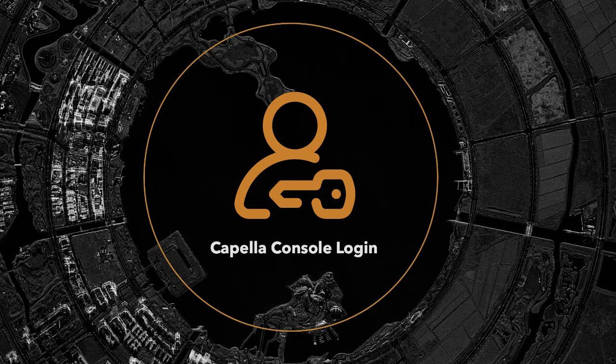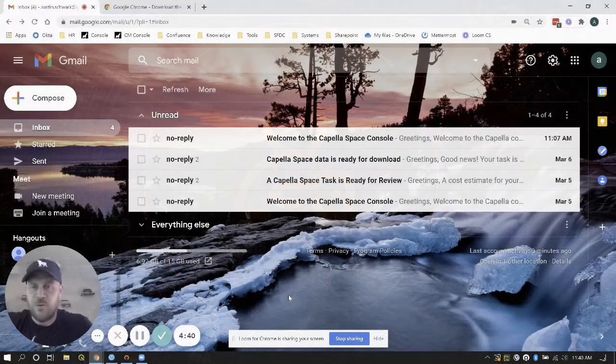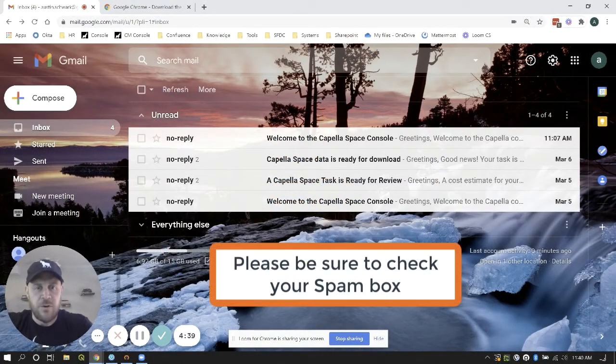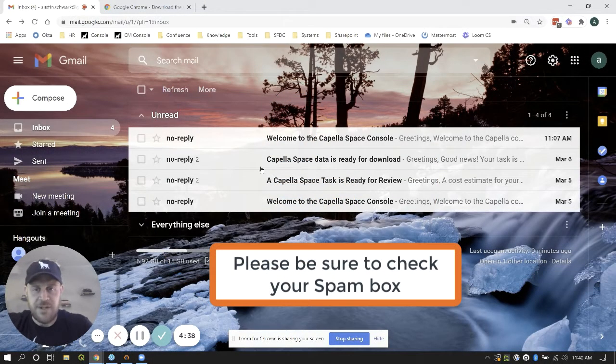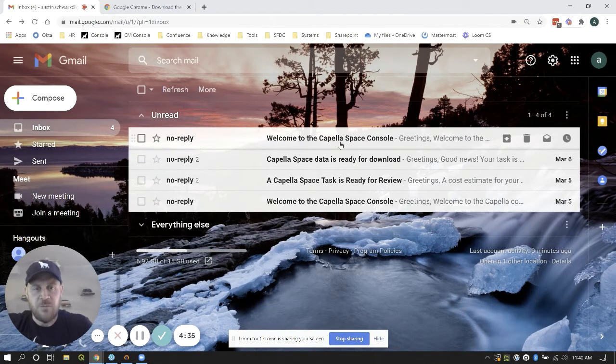First thing that you're going to want to do is go into your email account where you're going to receive your invitation and you'll get a message from no reply that's going to say welcome to Capella Space Console.